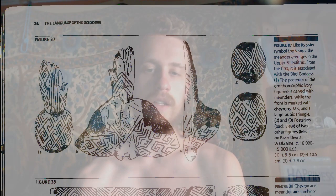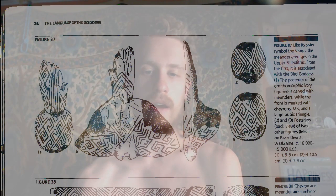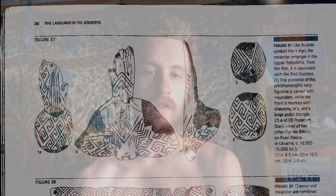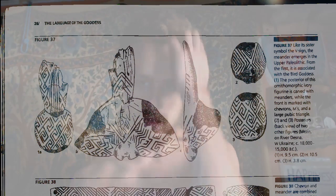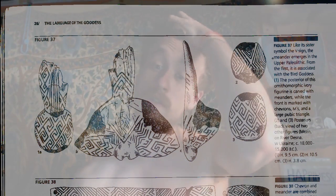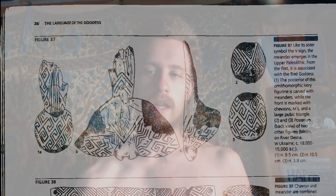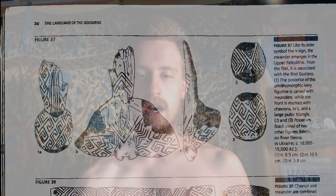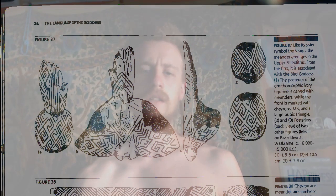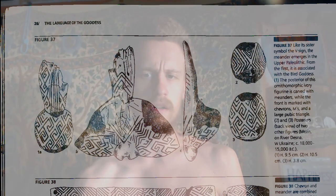Here's figure 37 — the same image we were just looking at in several versions. This is the front, and then the side. Like its sister symbol, the V sign, the meander emerges in the Upper Paleolithic. From the first, it's associated with the bird goddess. She's claiming that this ivory figurine is bird-shaped — interesting, I don't really see the bird shape, but okay.